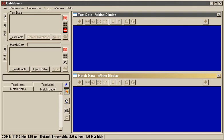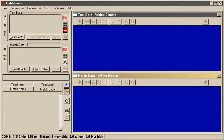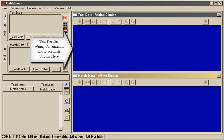You see here the Cableye main screen as it appears when the program is started. The left side of the screen contains buttons and indicators you use to control the tester, while the right side shows one or more windows that display test results, wiring schematics, and error lists.